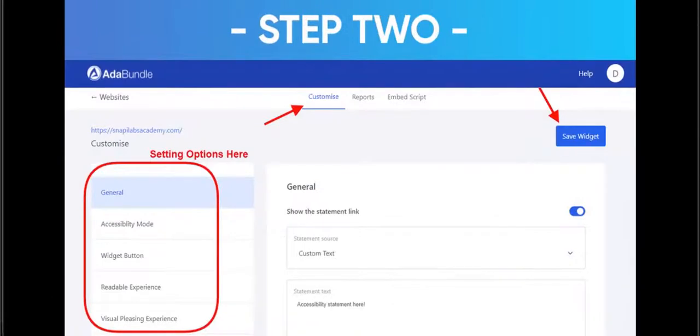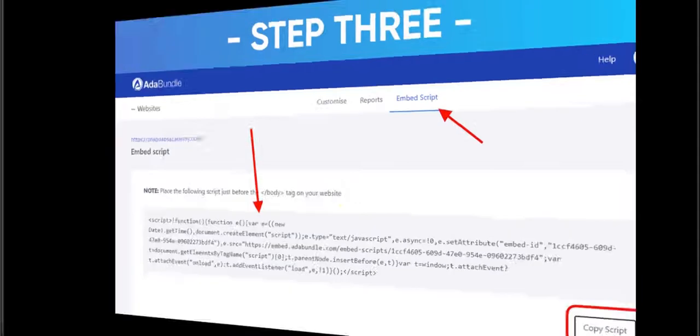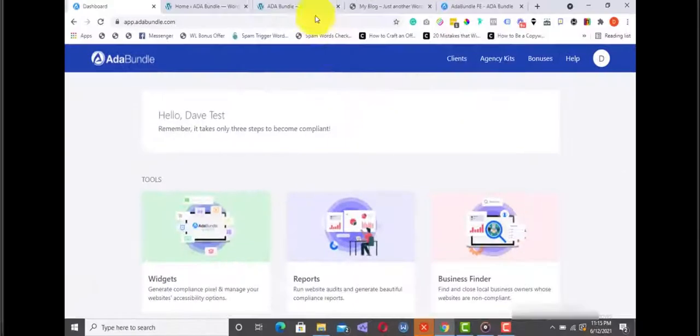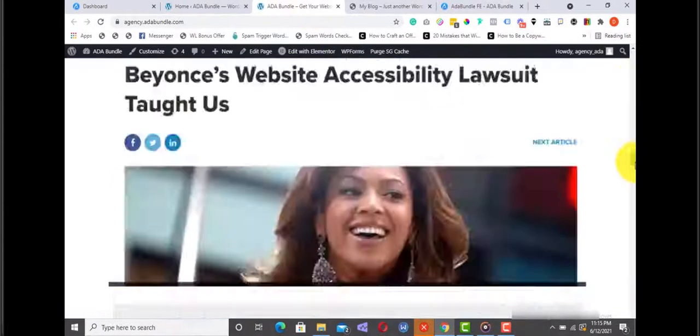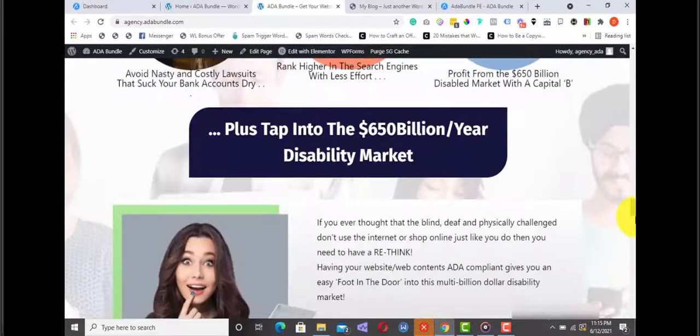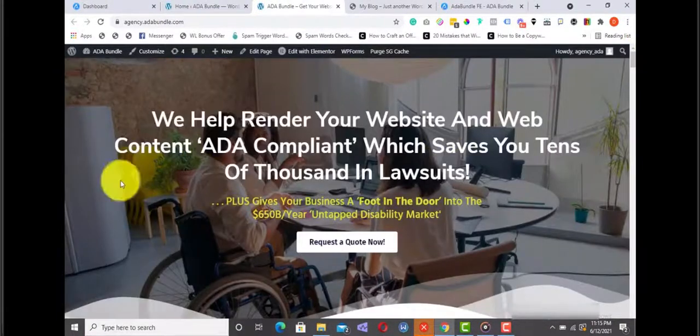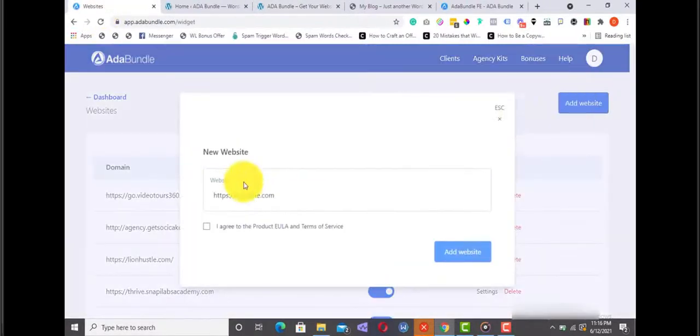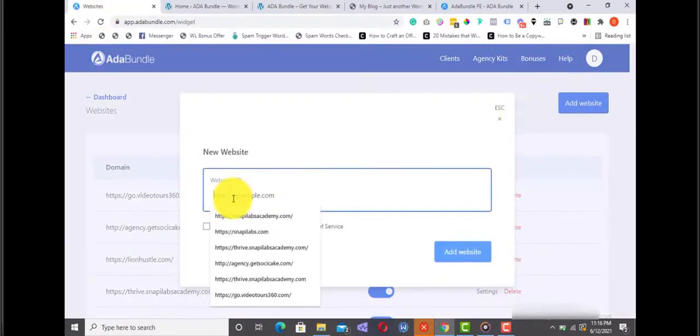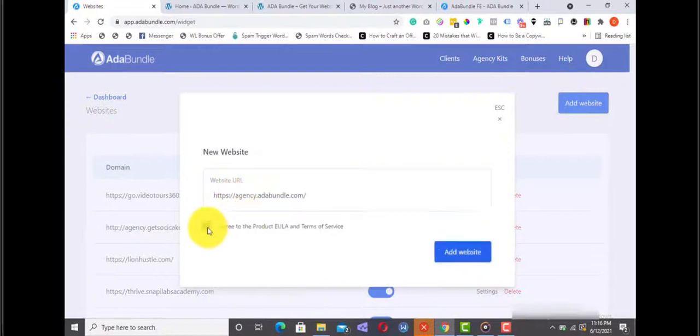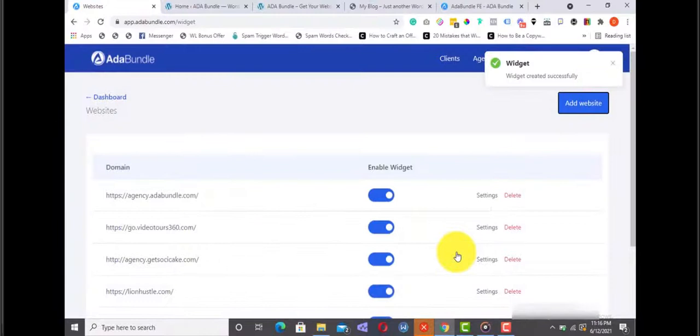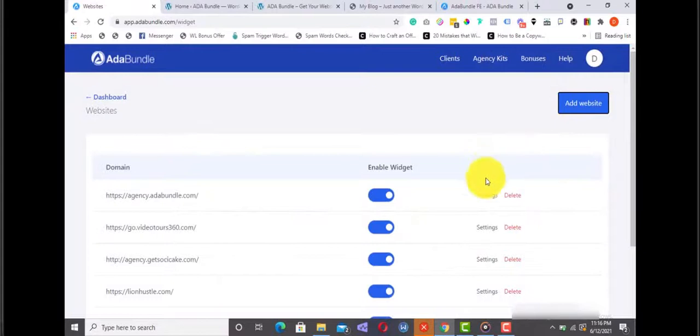Step one, add your website URL to generate your accessibility profile and compliance pixel. Step two, customize your accessibility options. And step three, copy the pixel code, add it to your website, and you are good to go. Let me show you in action. As you can see, this site right here is currently not compliant. Using ADA Bundle, let's fix this website in just a couple of minutes. From my dashboard, I'll click on widgets, then click here to add the website URL. I'll just enter the URL right here, tick this checkbox, and then click on add website.